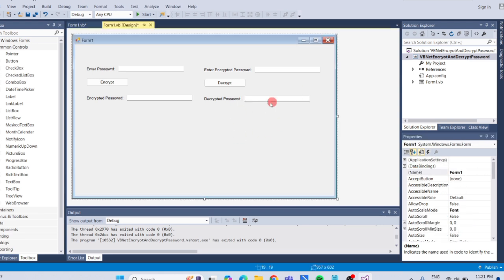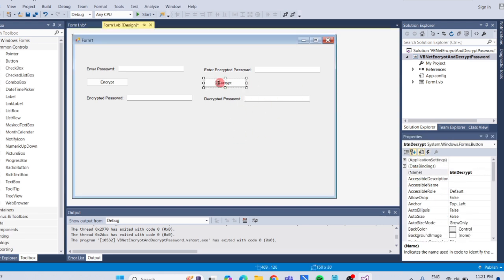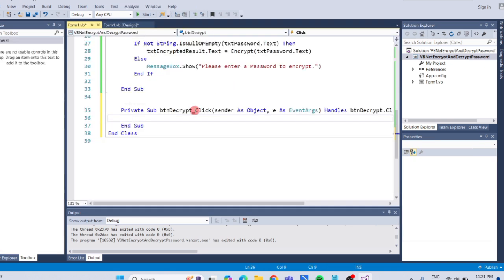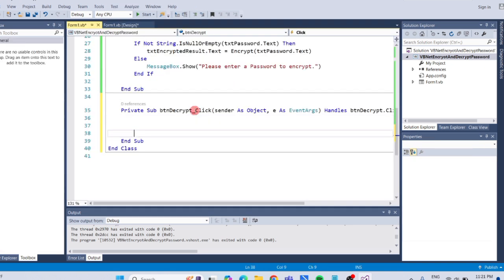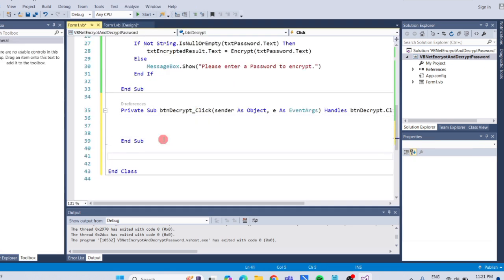At the bottom, let's add a new function for decryption.